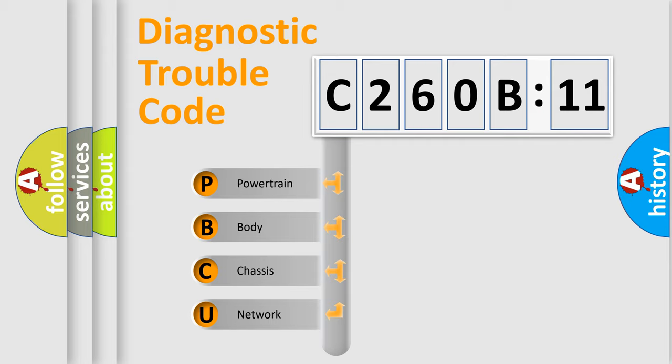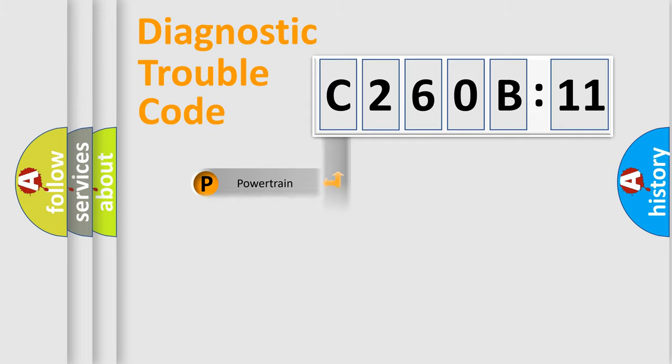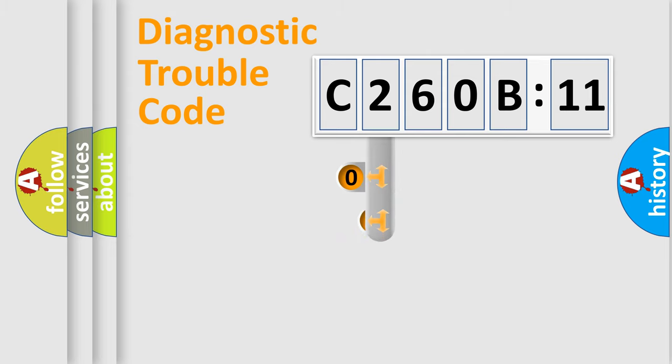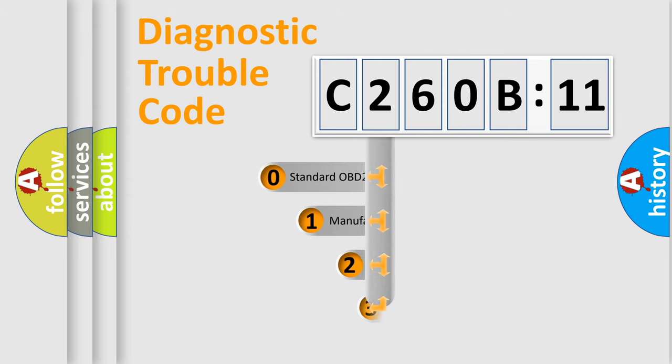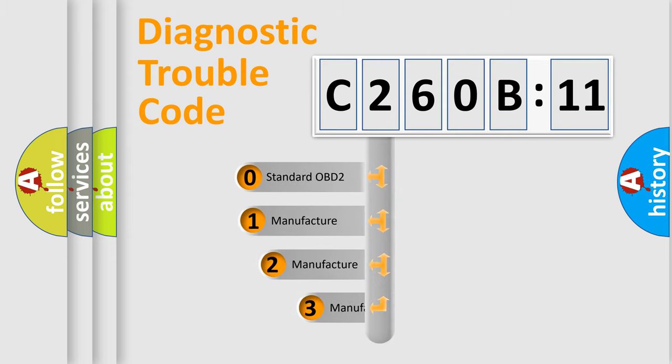We divide the electric system of automobile into four basic units: Powertrain, Body, Chassis, and Network. This distribution is defined in the first character code.